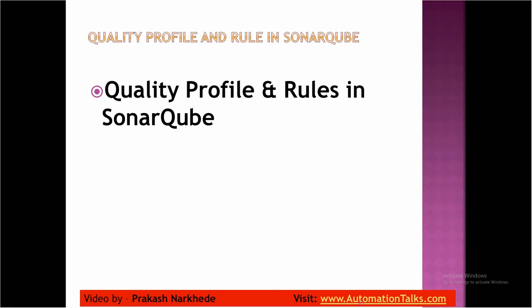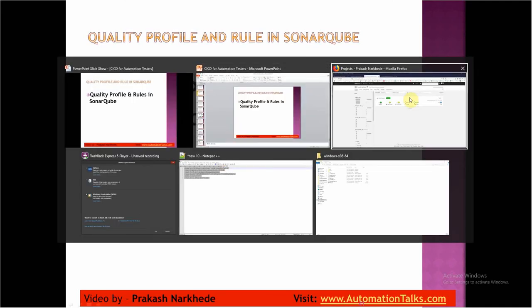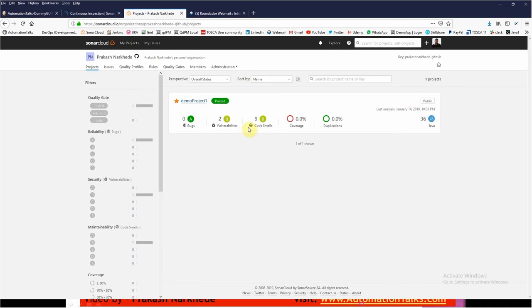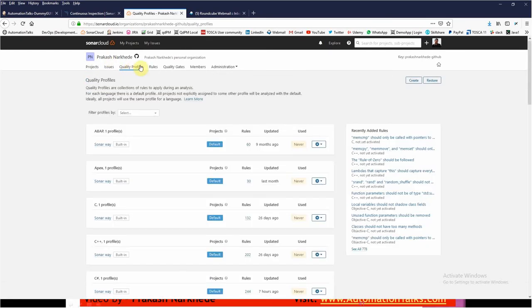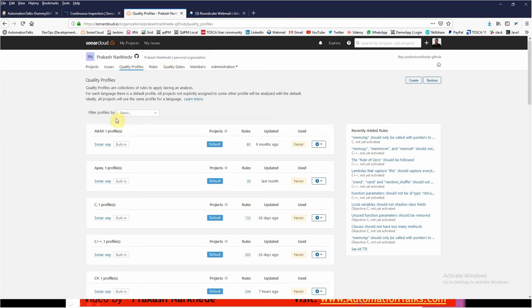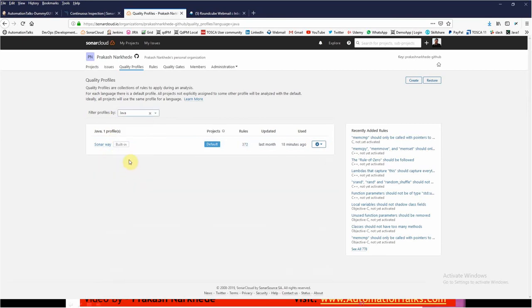Let me switch to SonarCloud and here you can find something called quality profiles, just before your quality gates. Here you can find the option for filter. There are many profiles created based on your languages. If I select language Java, then you can find for Java one profile is created which is Sonar Way.